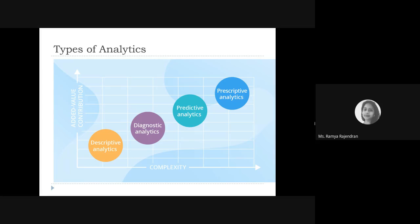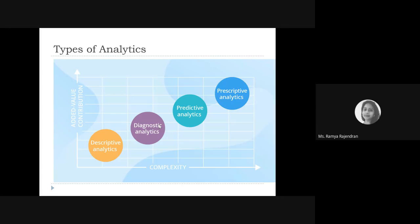In the framework, complexity is on the x-axis and value contribution to the business is on the y-axis. Descriptive analytics tries to understand what happened in the past — for example, how many products were sold or how much revenue was made last year. Diagnostic analytics tries to understand why something happened — why the company incurred a loss, or what caused growth.